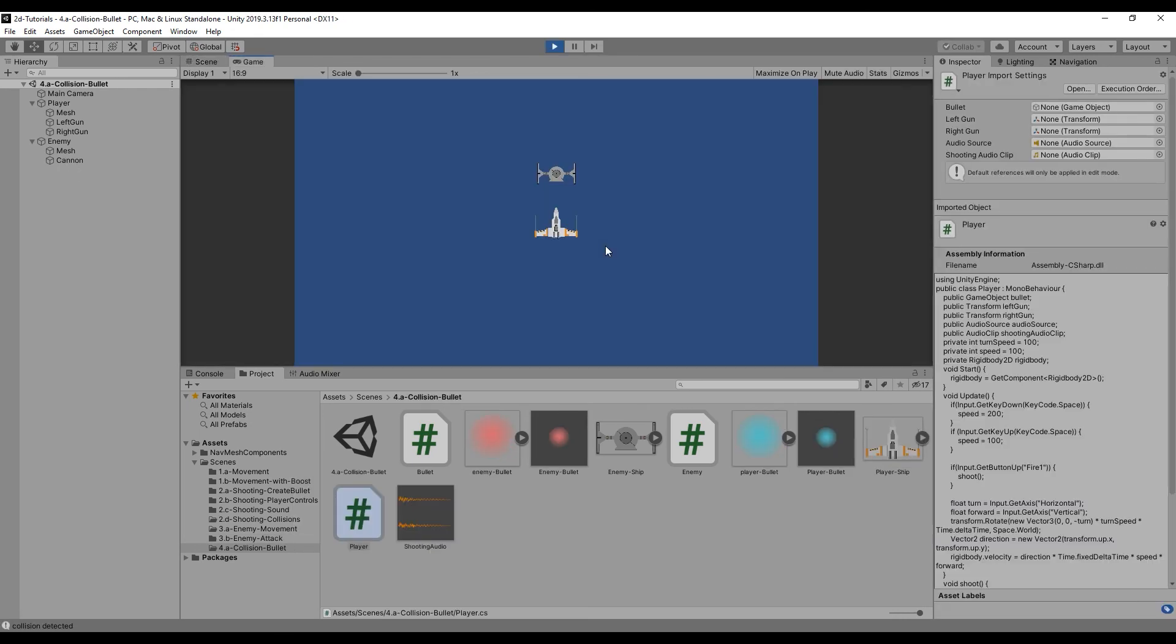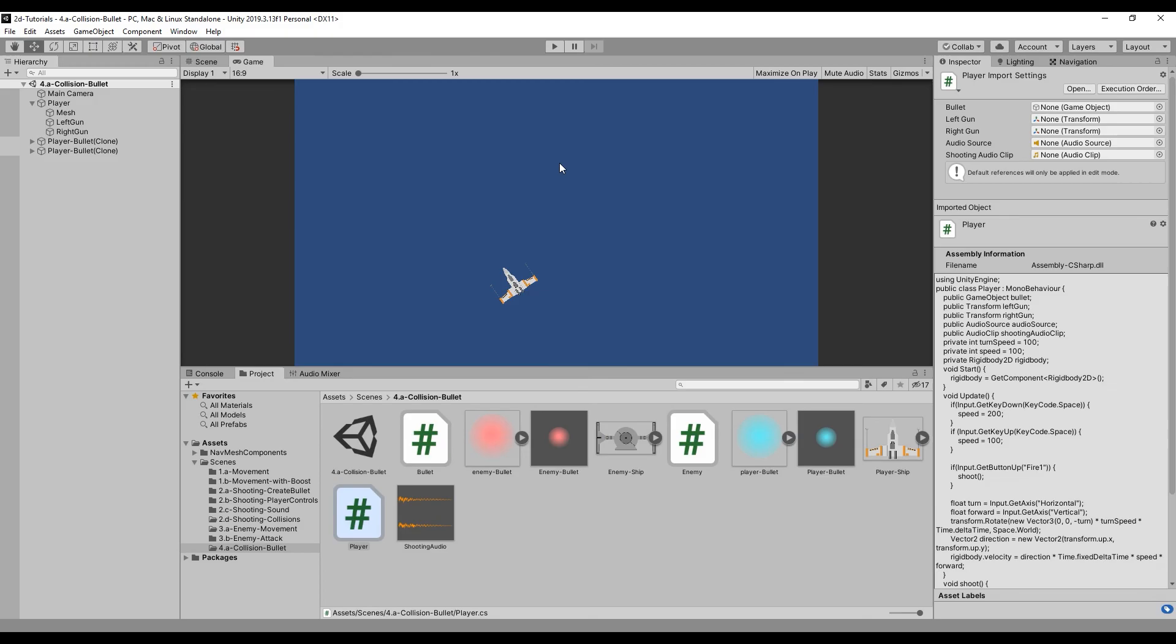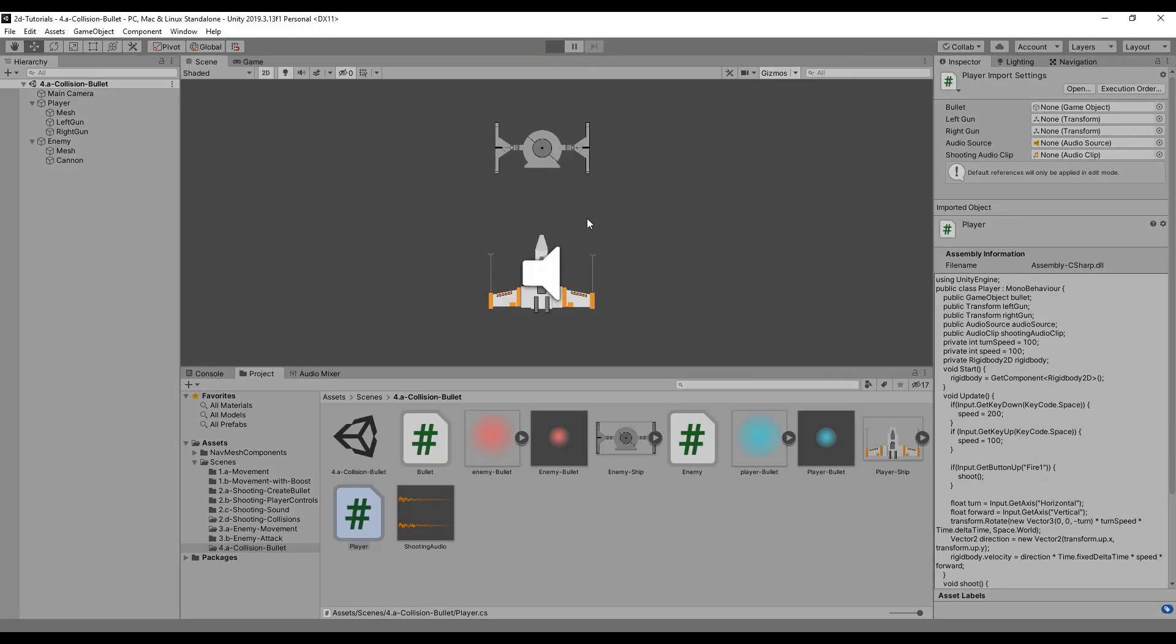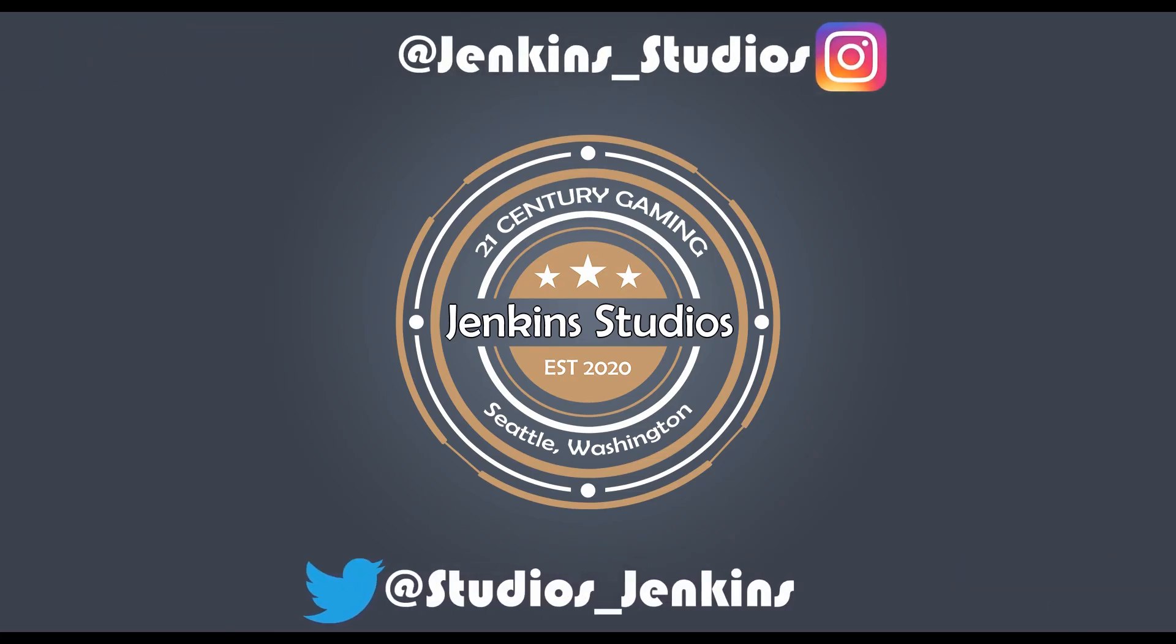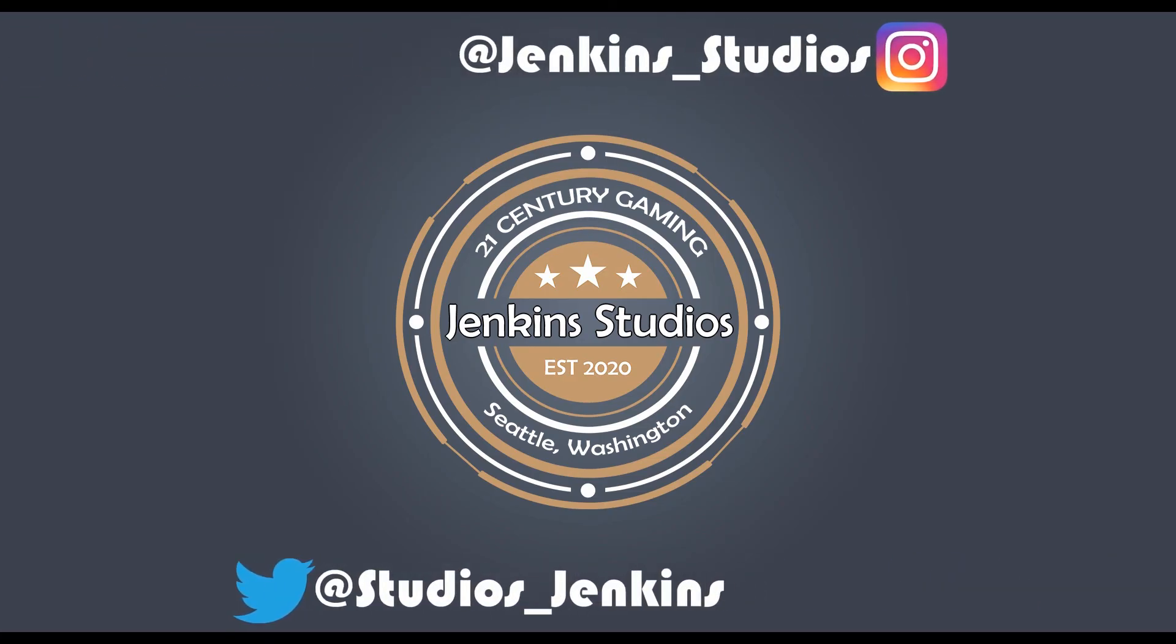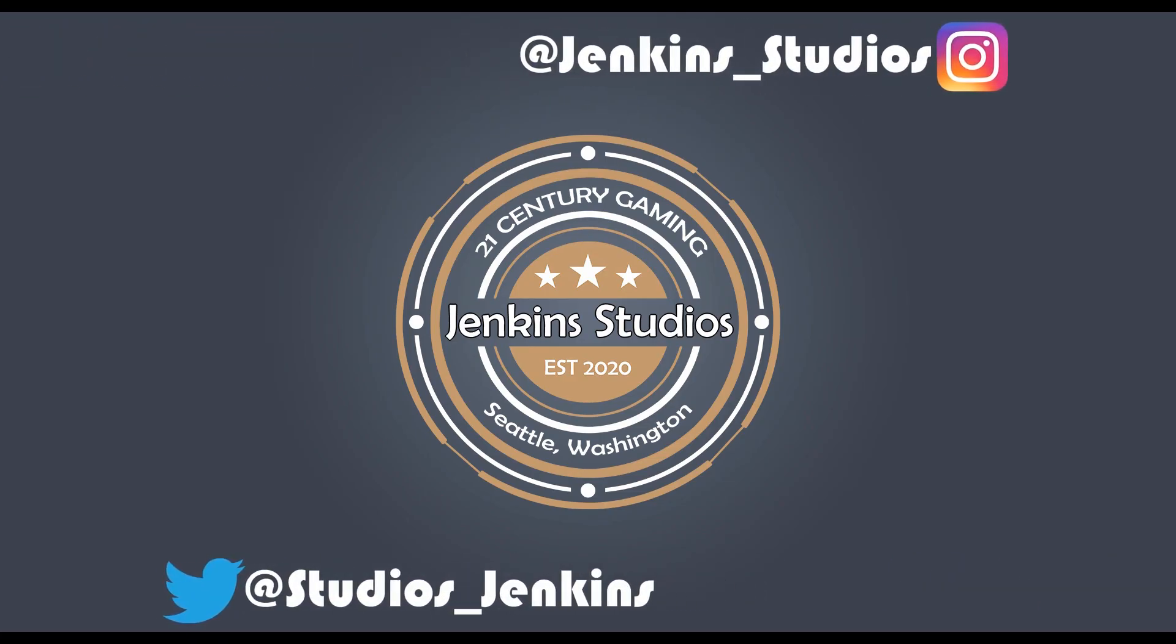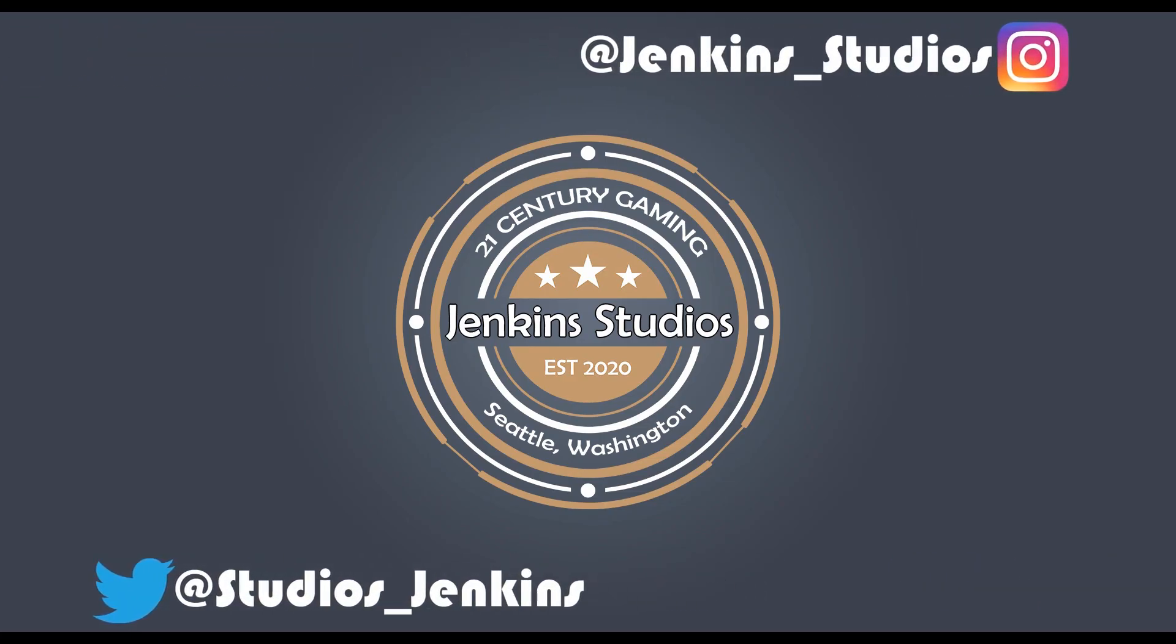In the next lesson, we will set up the collision handler for when our bullet strikes another game object. Make sure to subscribe to the channel so you don't miss the content we release daily.